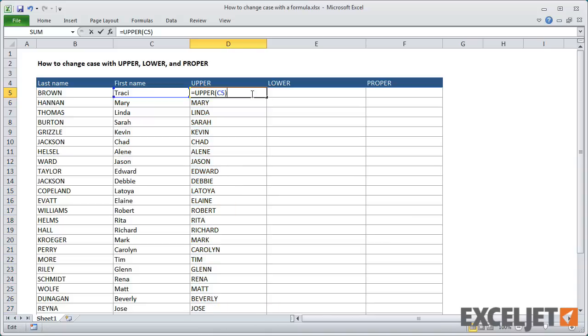What if you need both first and last names in uppercase? To do that, you just need to concatenate the first and last names with a space inside the upper function.